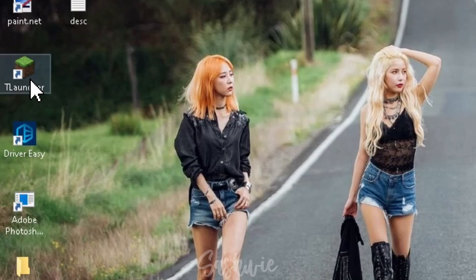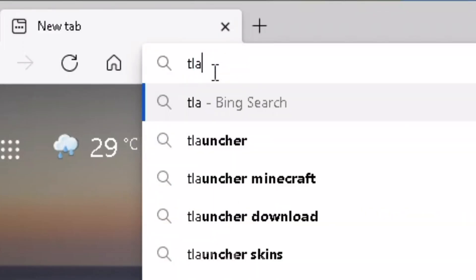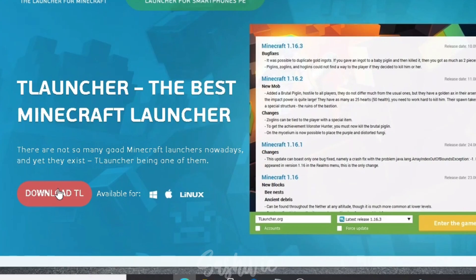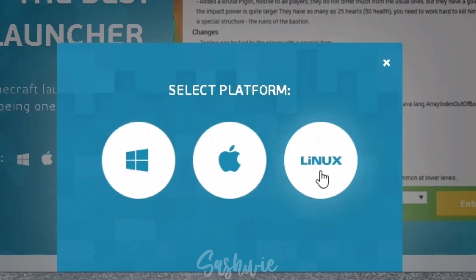The first thing you're going to do is open your T-Launcher. If you don't have T-Launcher installed, just go to your Chrome and install its installer.